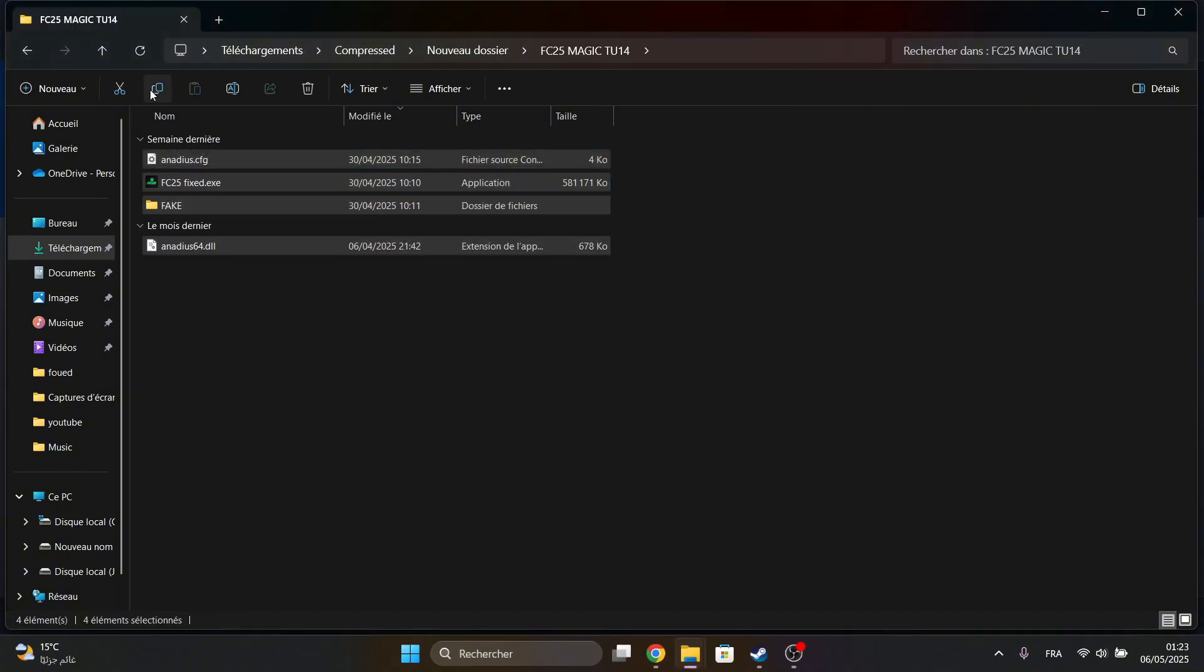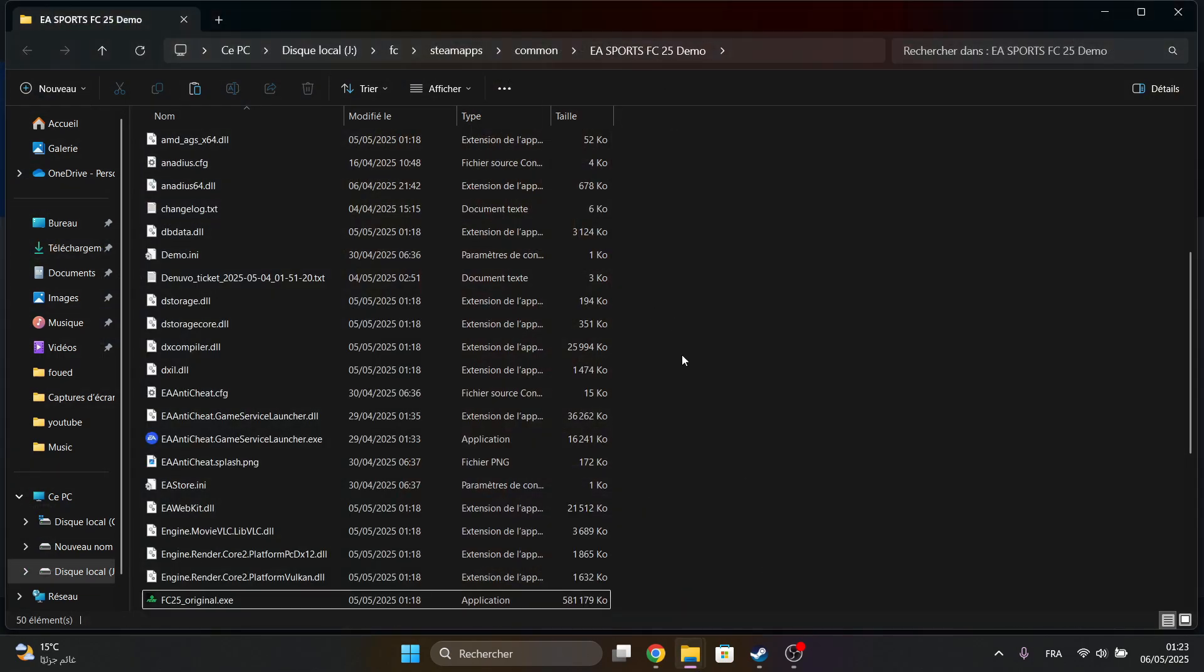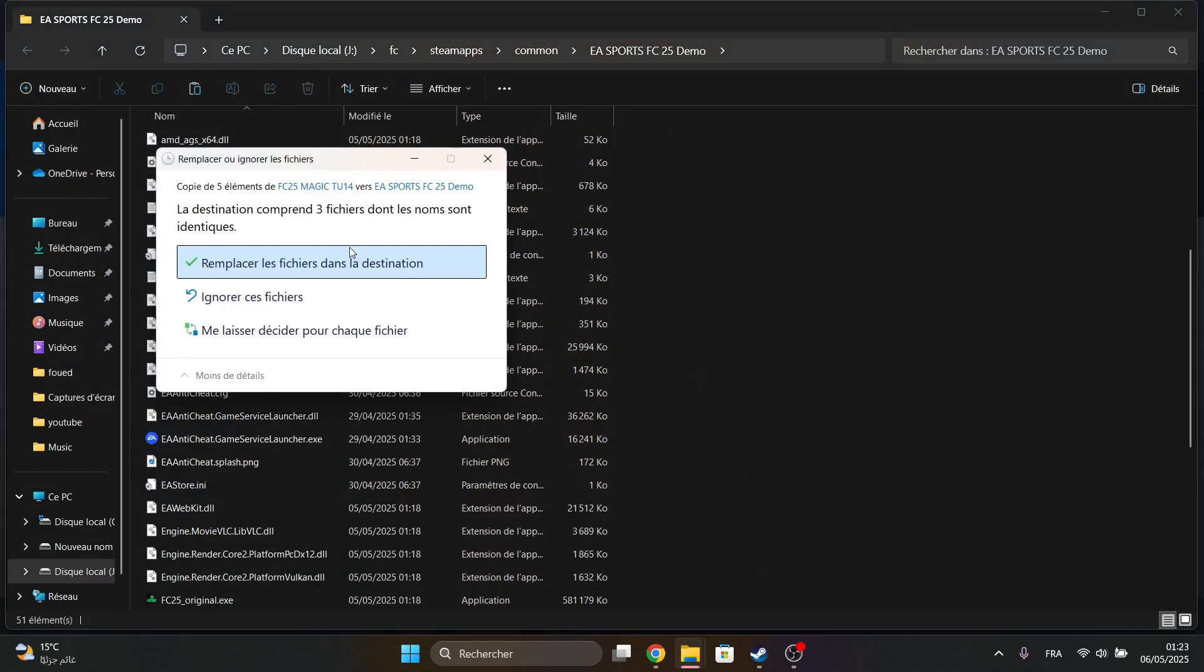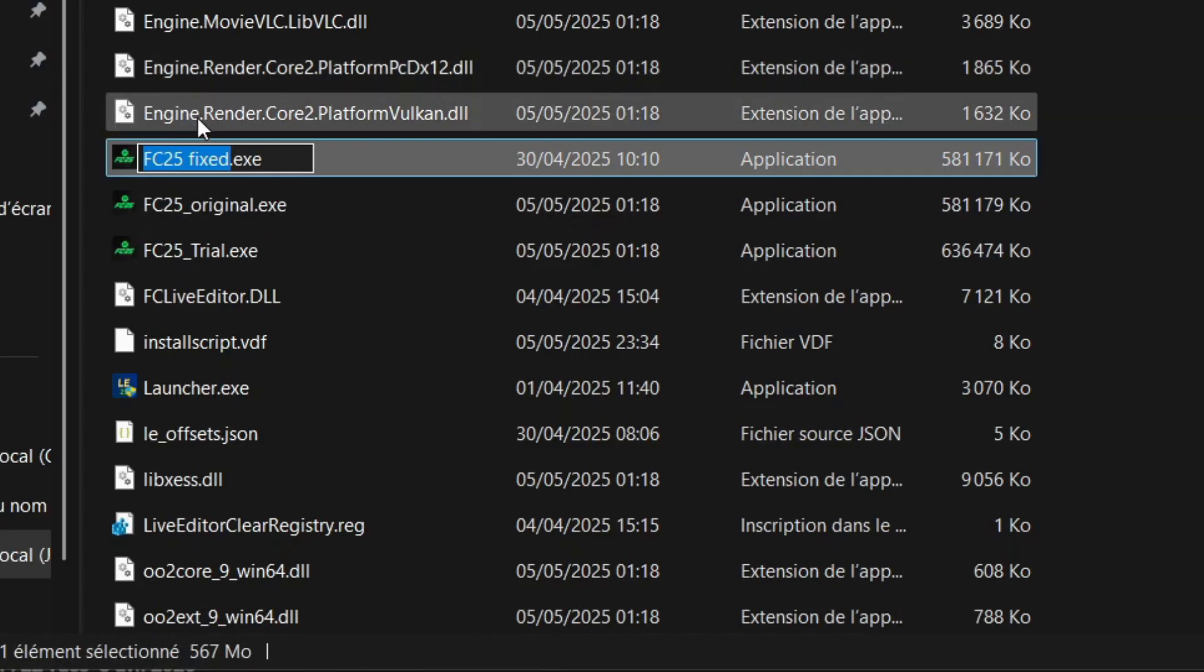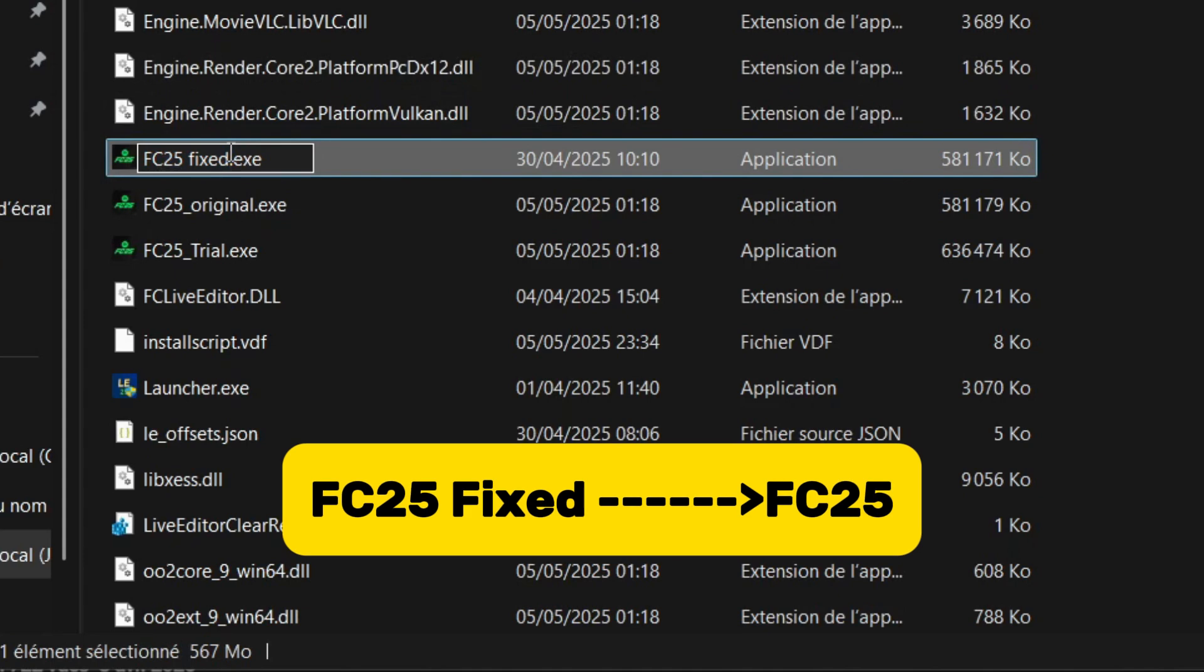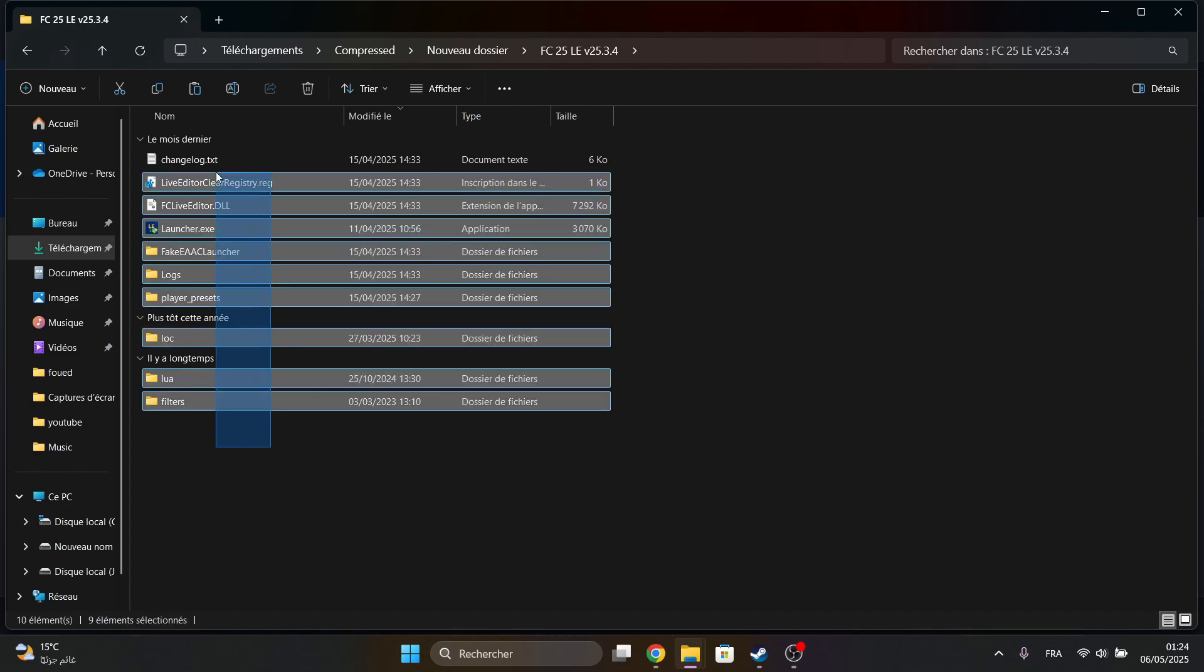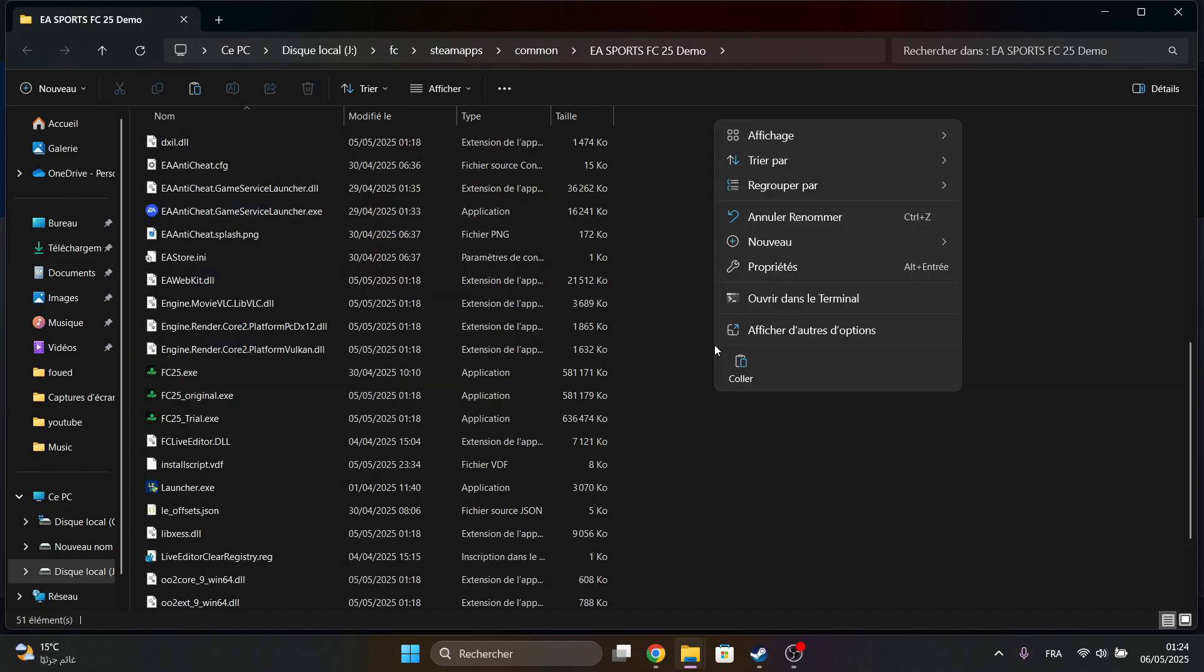Copy Magic Files to Game Directory. Rename FC25 fixed to FC25. Then copy Live Editor files to the game folder.